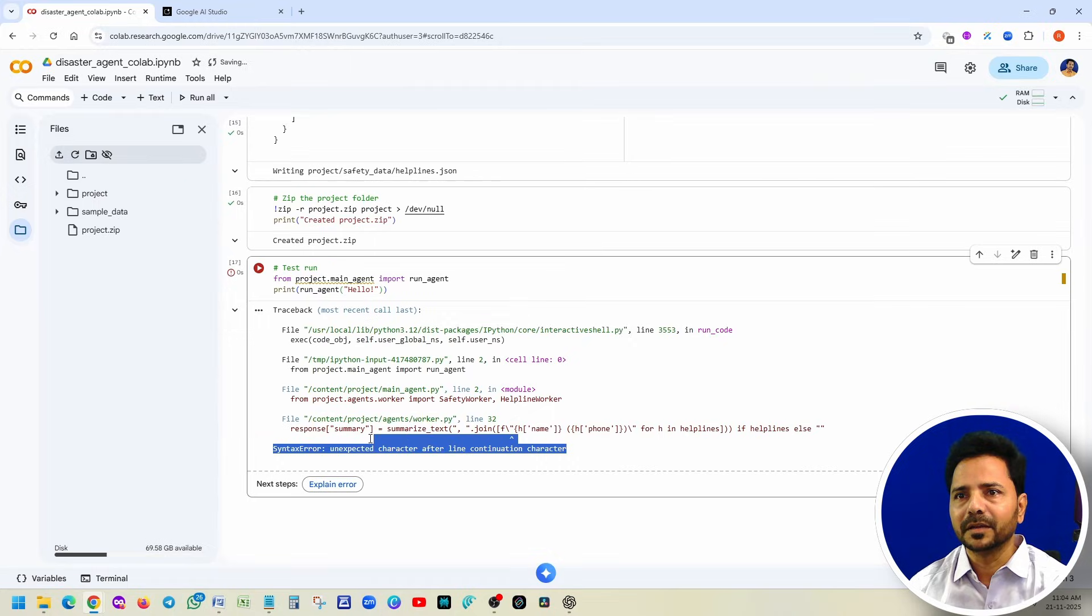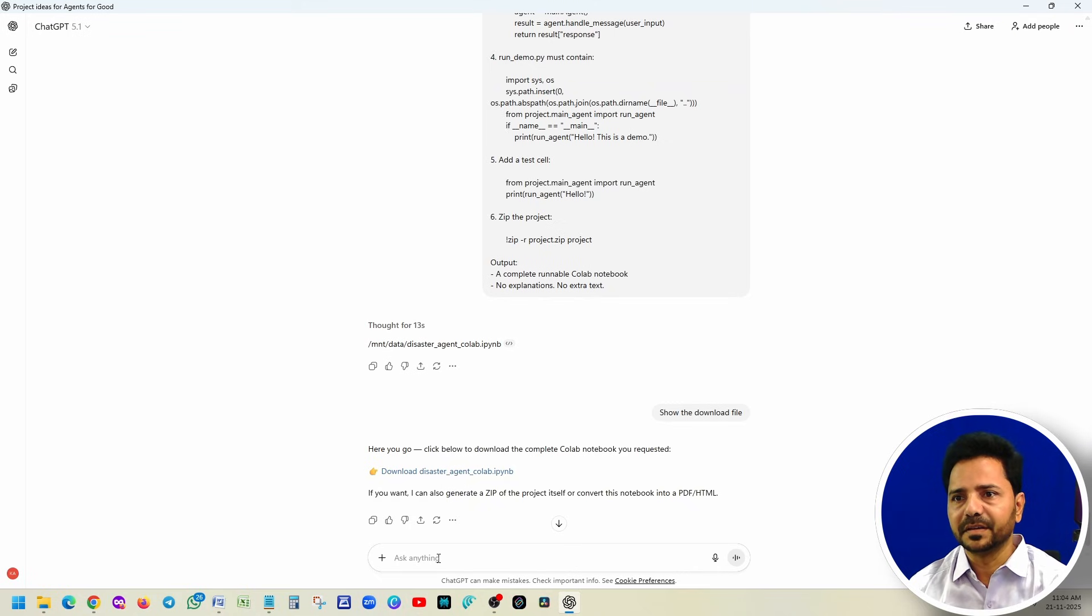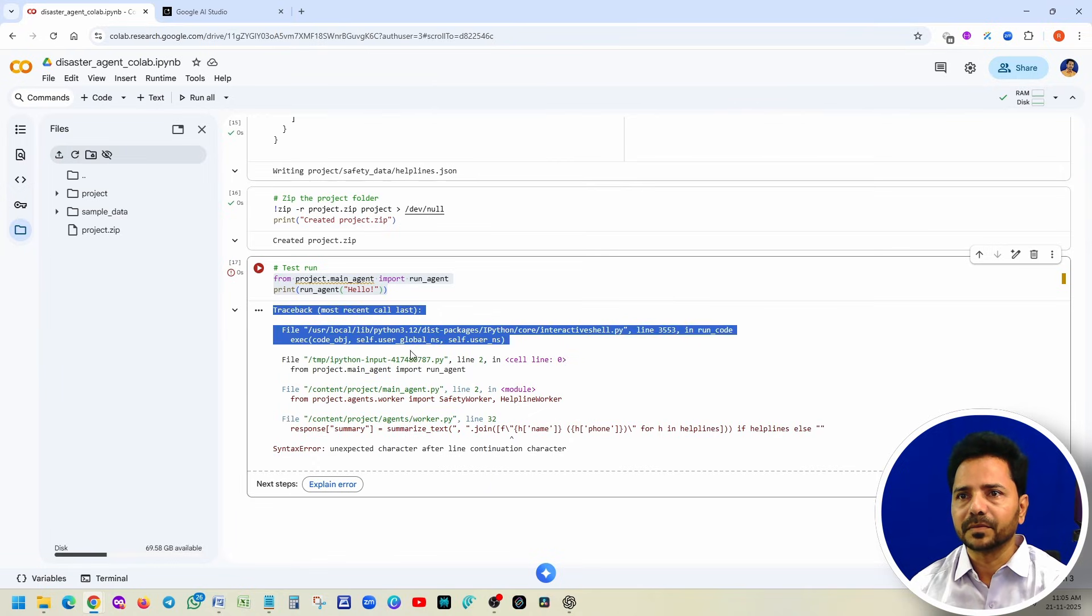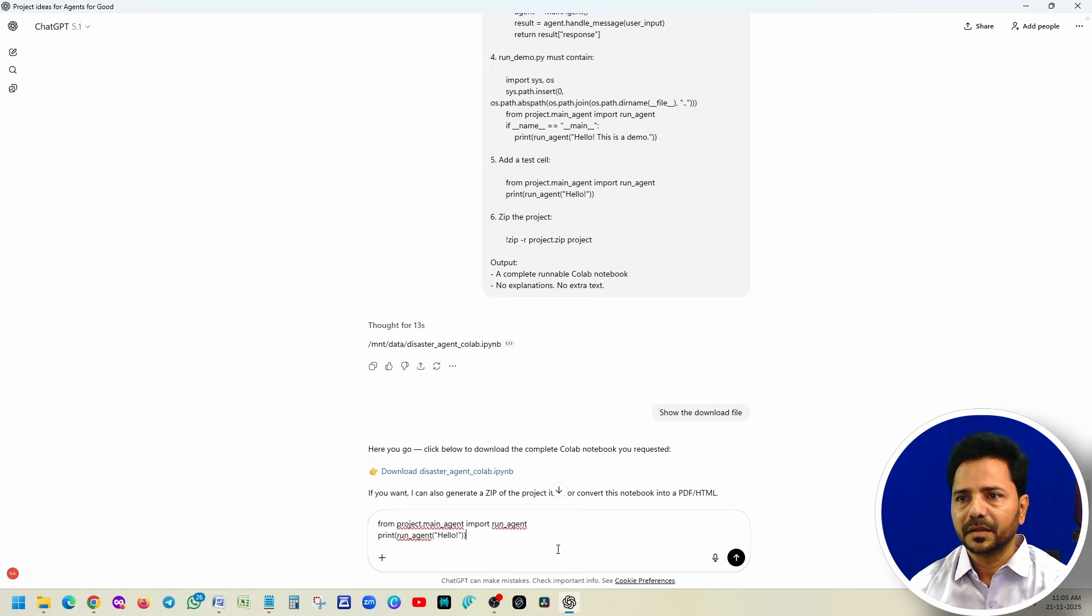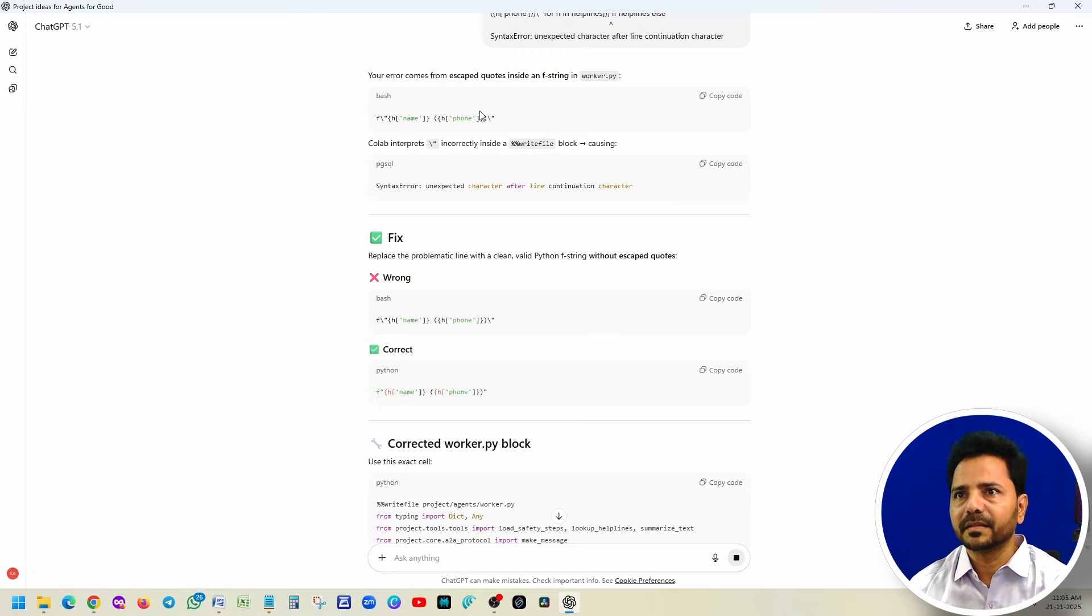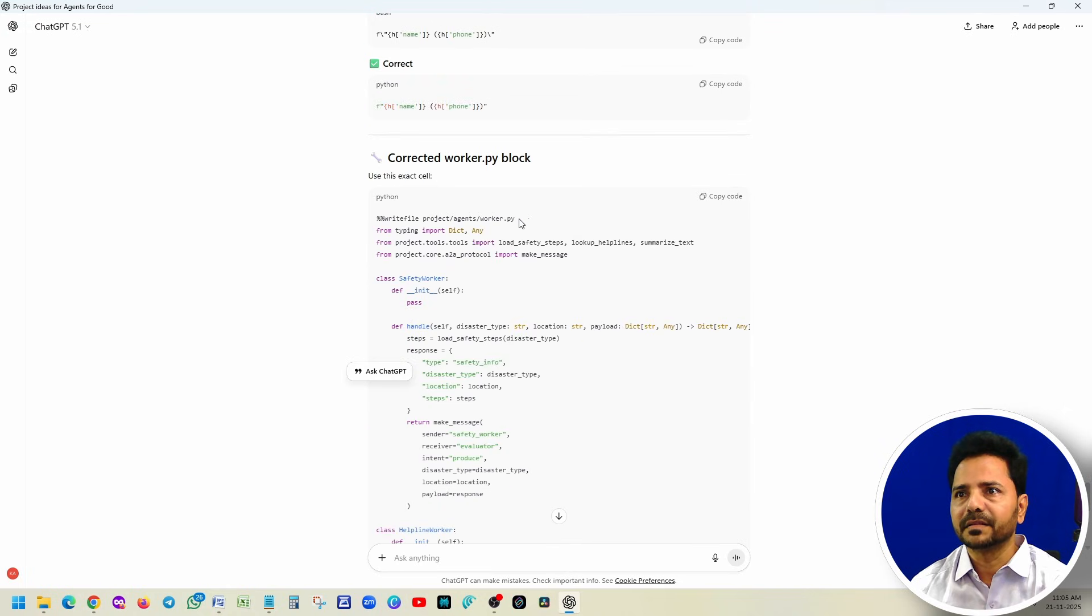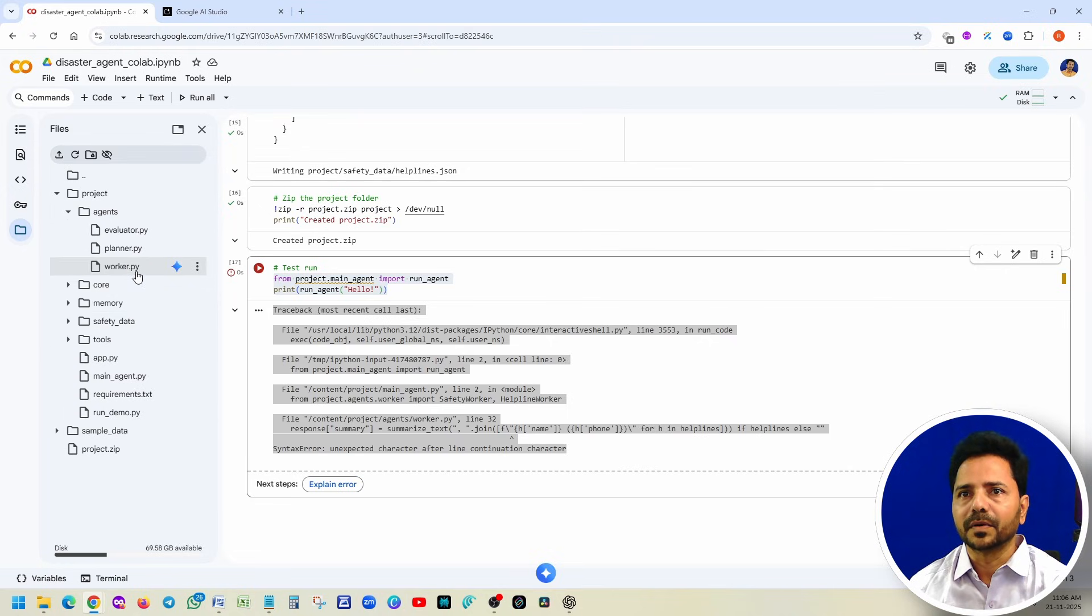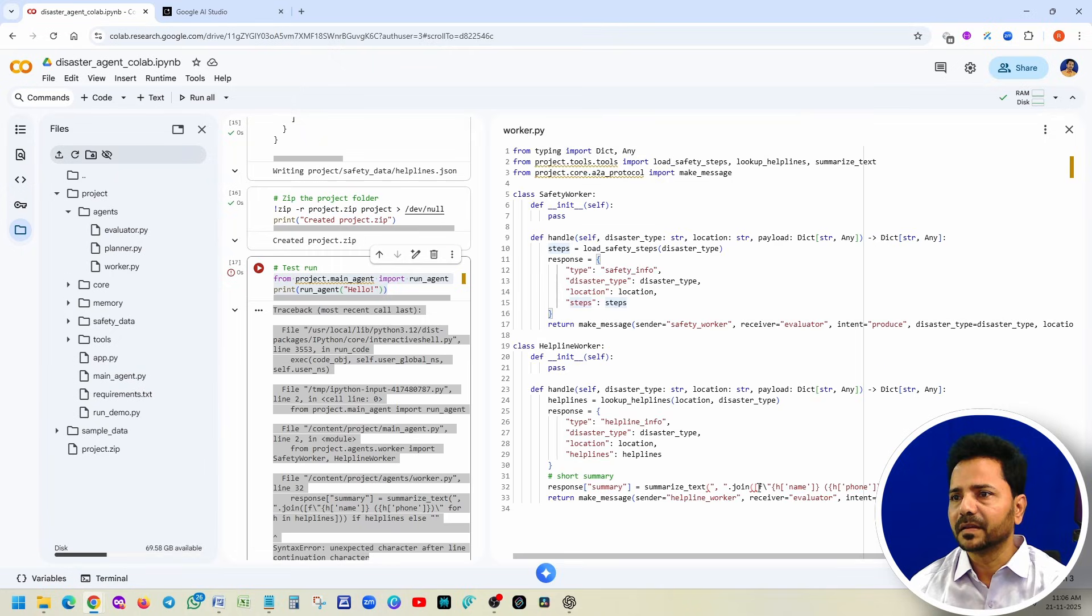Sometimes when you are running, you might see these kind of issues. How we are going to fix it? Simply copy this, copy that error and paste it here. Ask ChatGPT what is that error, give that error also. Copy and paste here, that's it. It is exactly saying what is this.